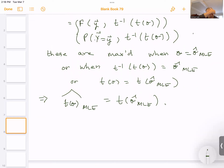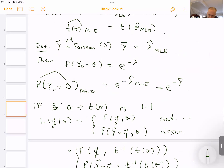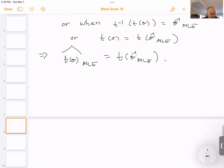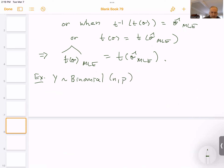Let's do a quick example. We could do the Poisson example, but let's do a different one. Suppose we have Y binomial(n, p), which means Y is the sum of the Y_i's.